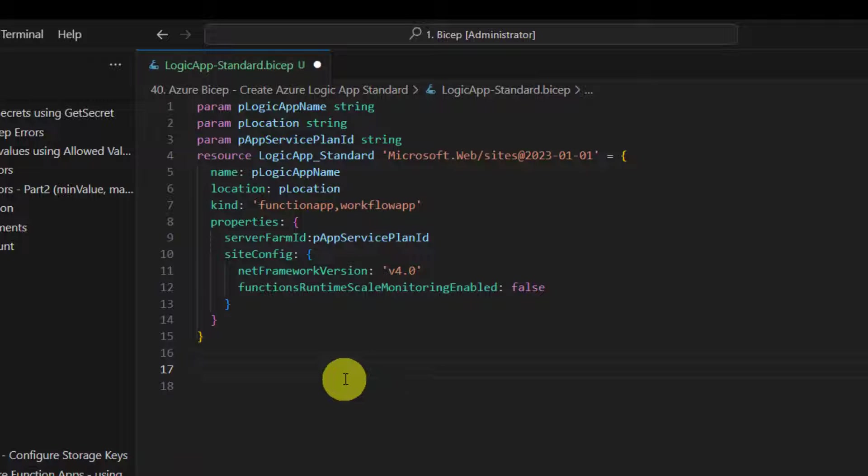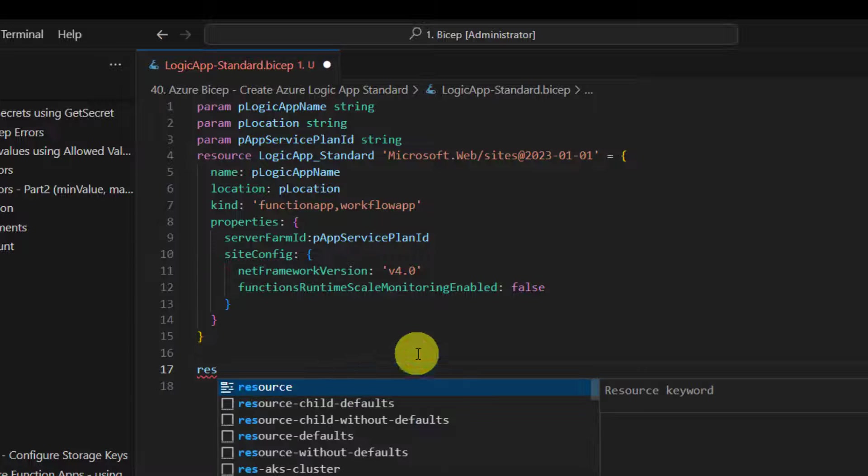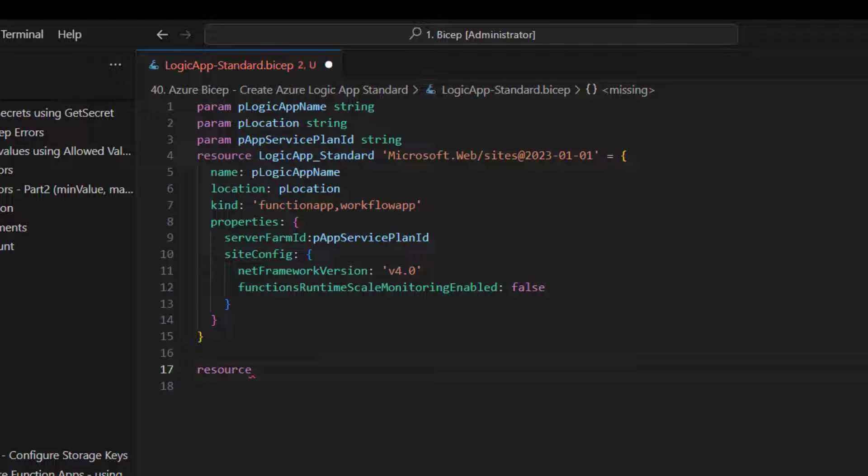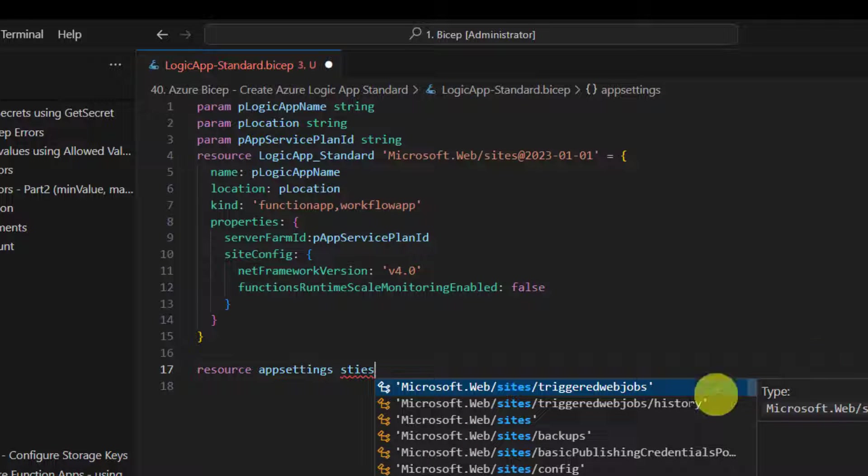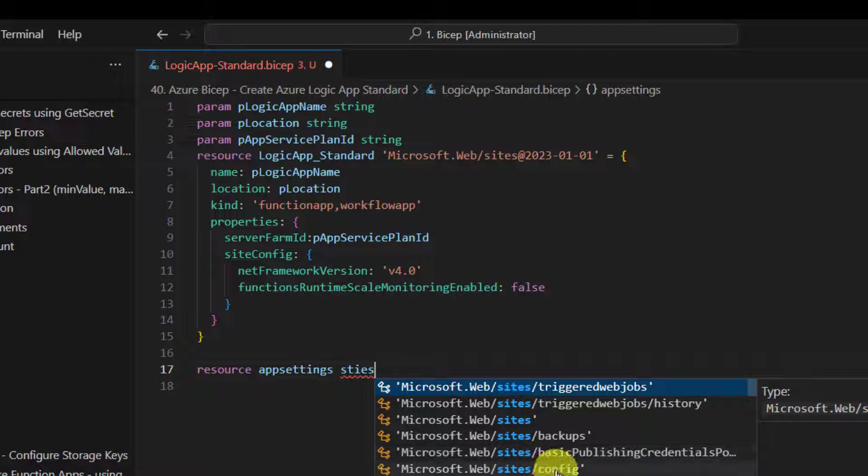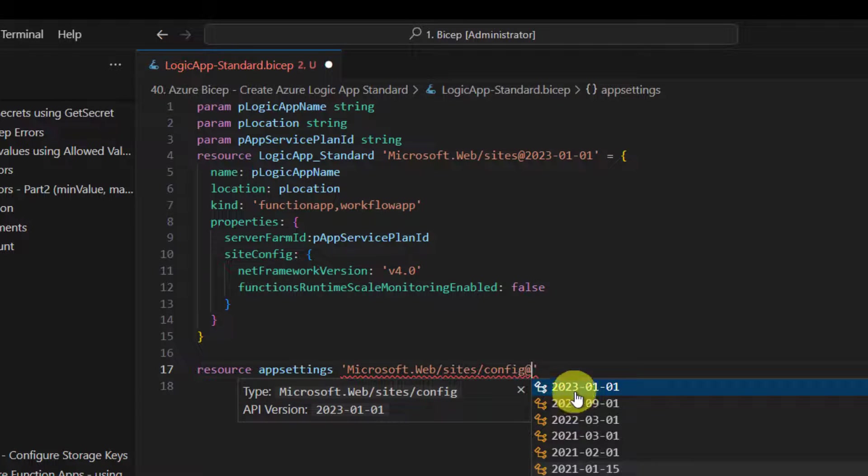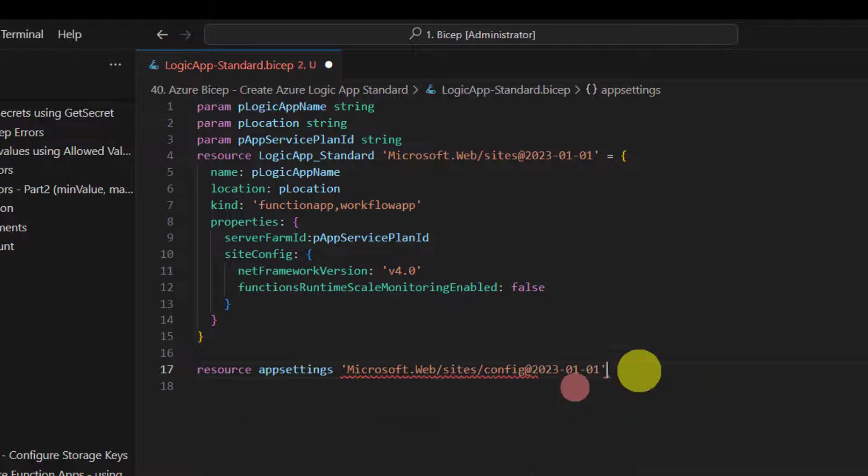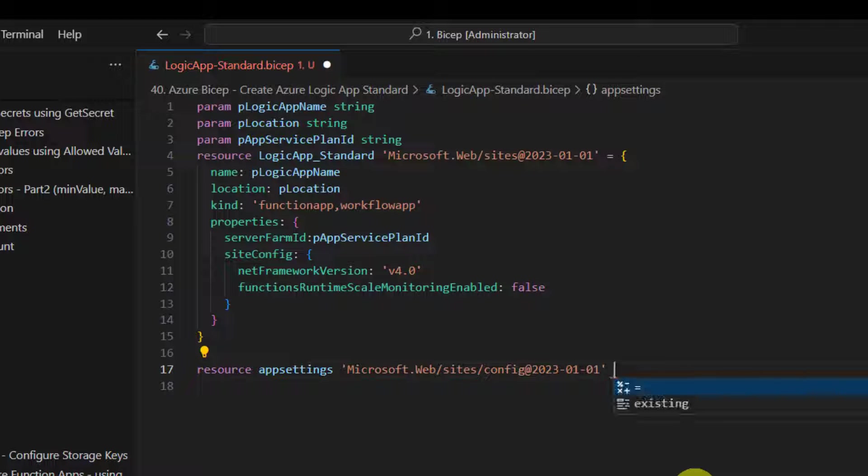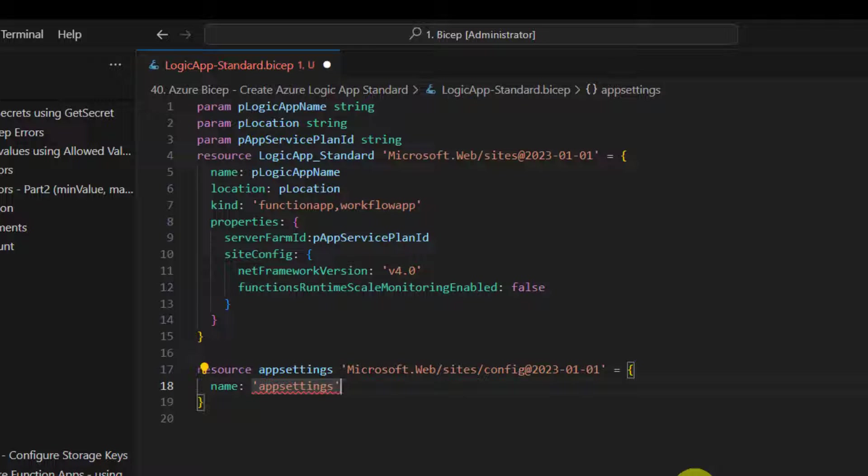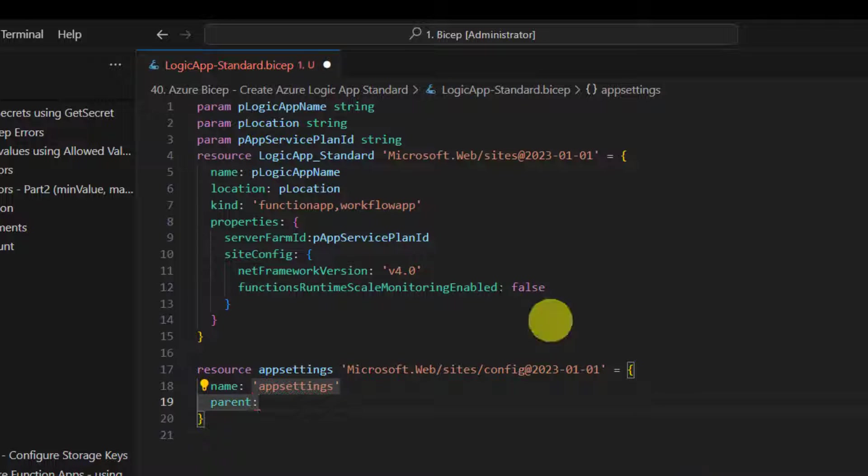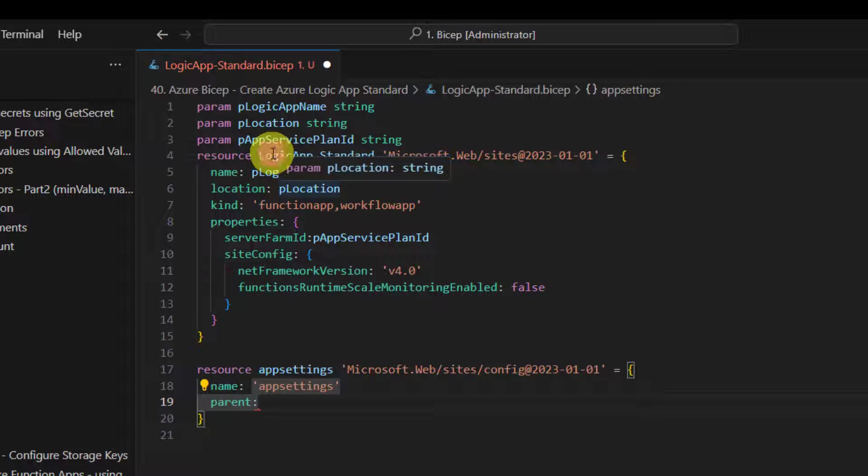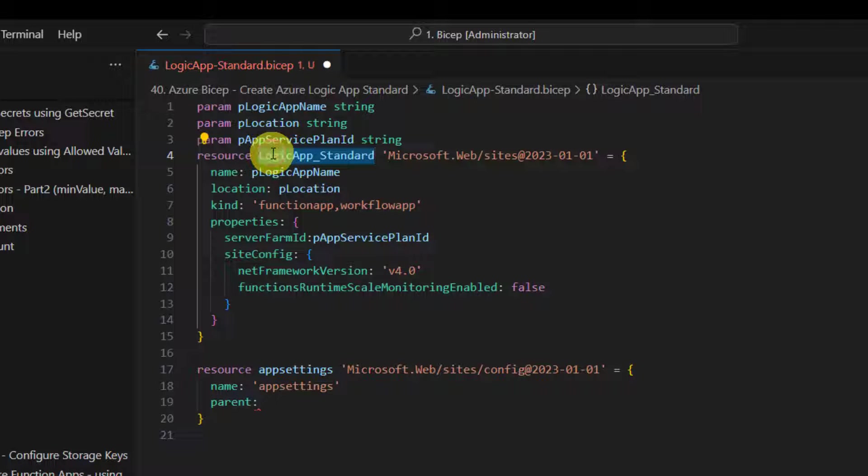App Settings is also a resource, and it's a child resource under Websites. So you have to choose configs. Provide a name. Initially it will throw an error, but the moment you set the parent - because these are child resources - for every child resource we need to specify the parent.